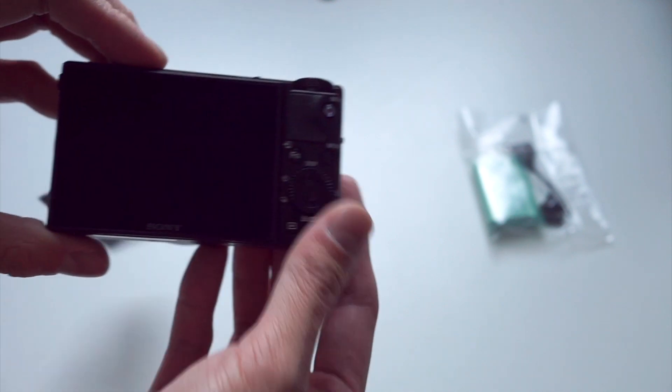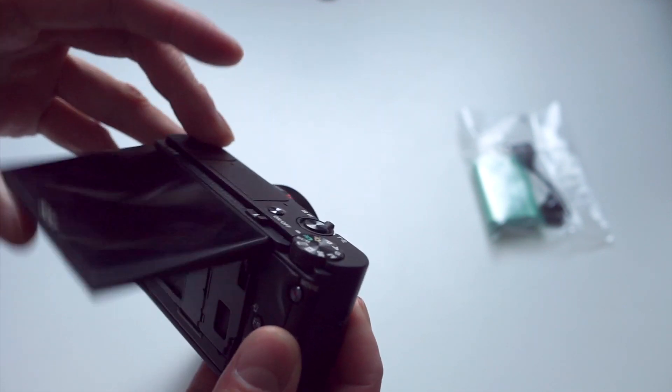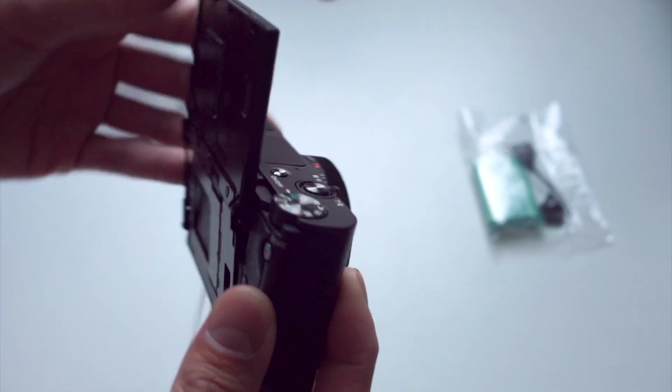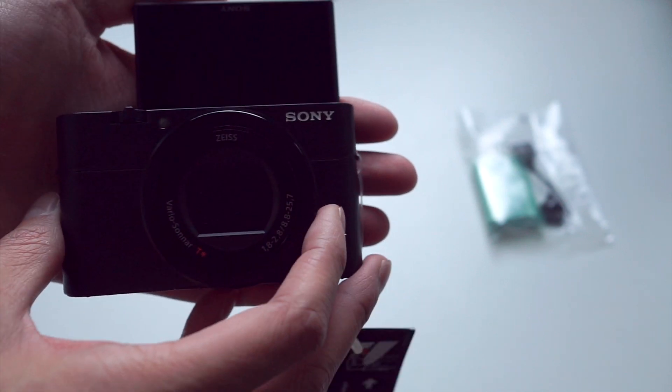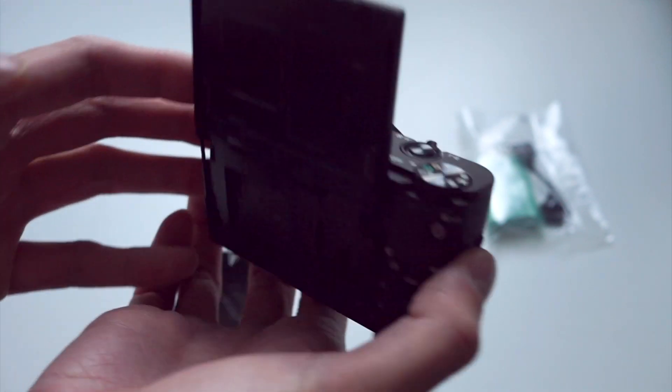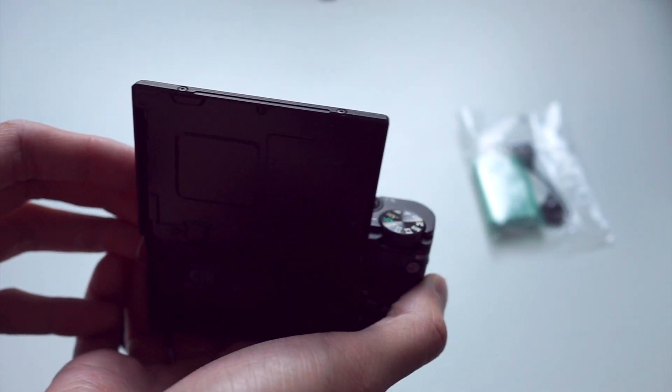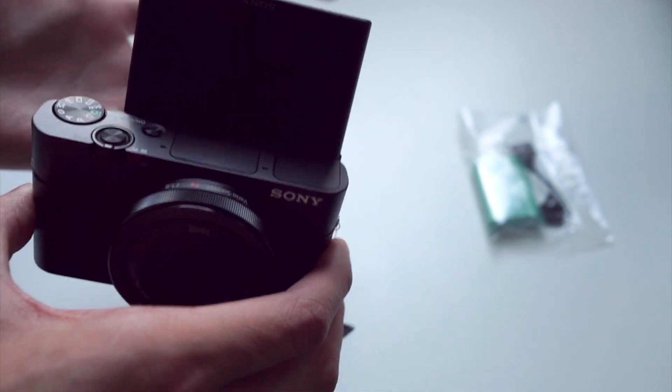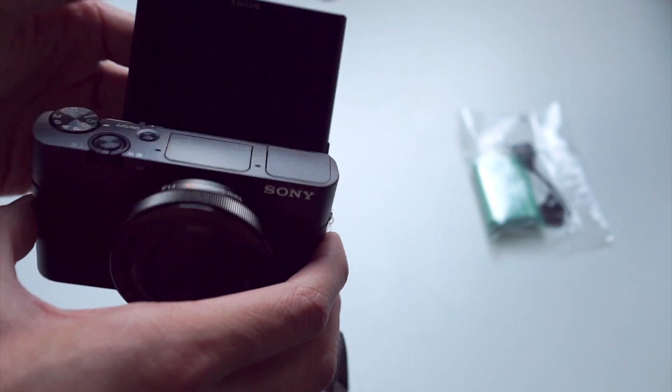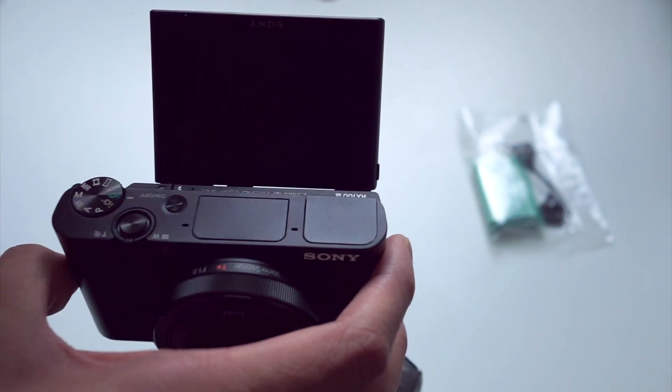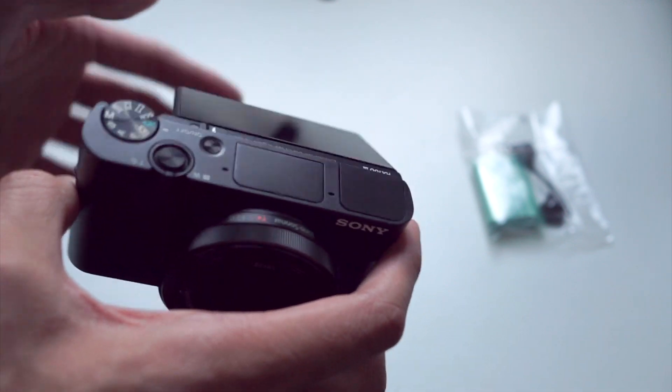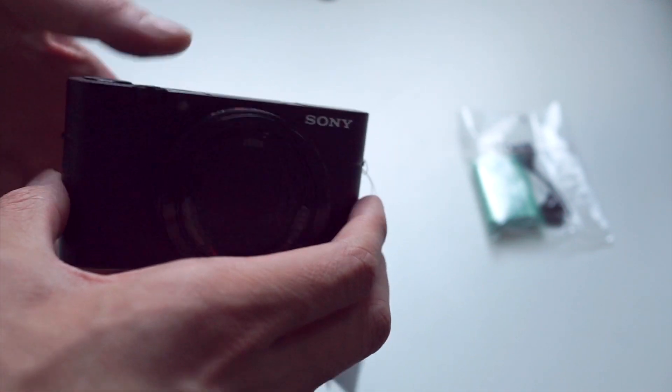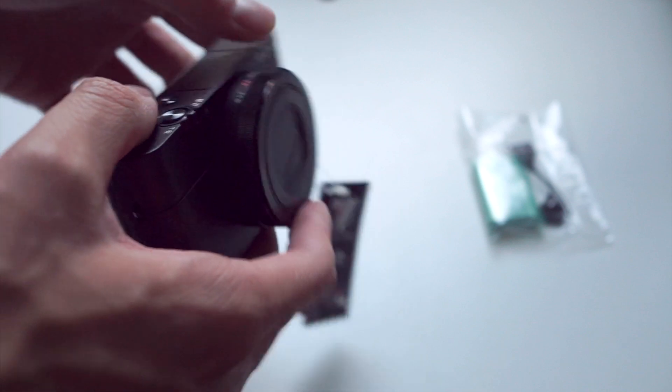The other thing that I really wanted out of this camera was the 180-degree flip LCD. Now, I know a lot of you might laugh about this, because this is kind of for selfies and stuff, but for me, making YouTube videos, things like this are fantastic. So, that's really another reason why I was super excited about this camera.